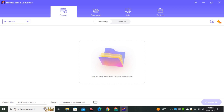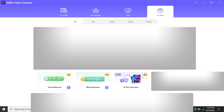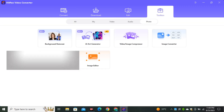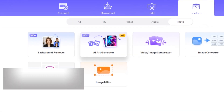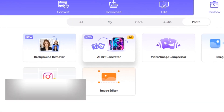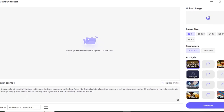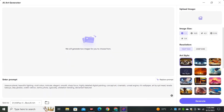You can see they have a bunch of different options like Converter, Editor, and Toolbox. We're going to select the Photo section, and here we have the AI Art Generator. Simply click on that and this is the interface of our AI art generator.